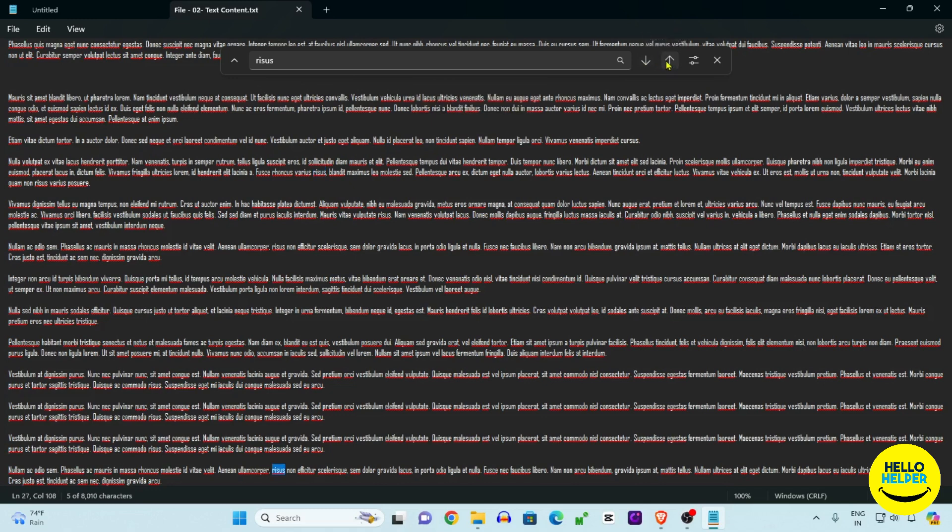So this is the tutorial which I want to share with you, how you can easily find the word or search word in your Notepad file.